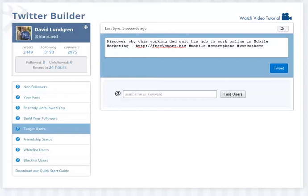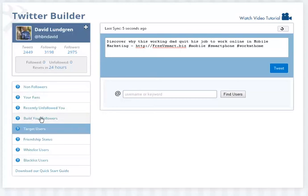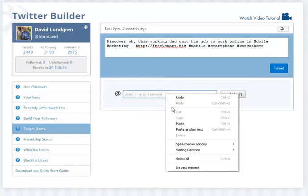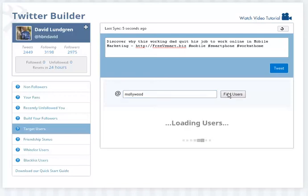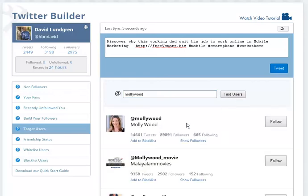What we're going to do is go up here, and we have different categories like non-followers, your fans, build your followers, target users. I can actually go in here and just type in somebody's Twitter username. I'm just going to put Molly Wood, since I listen to her videos all the time. I'm just going to hit find users, and there she is. There's a lot of Molly Woods out there, but that's the one that we want, the official, real Molly Wood.